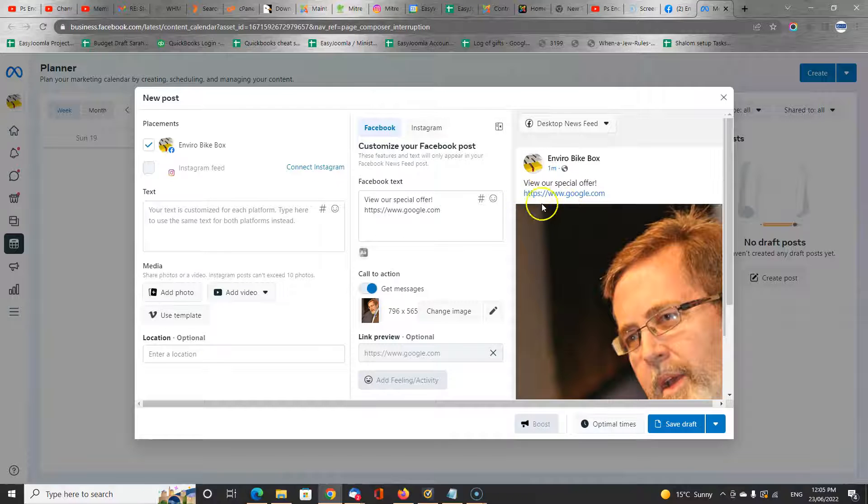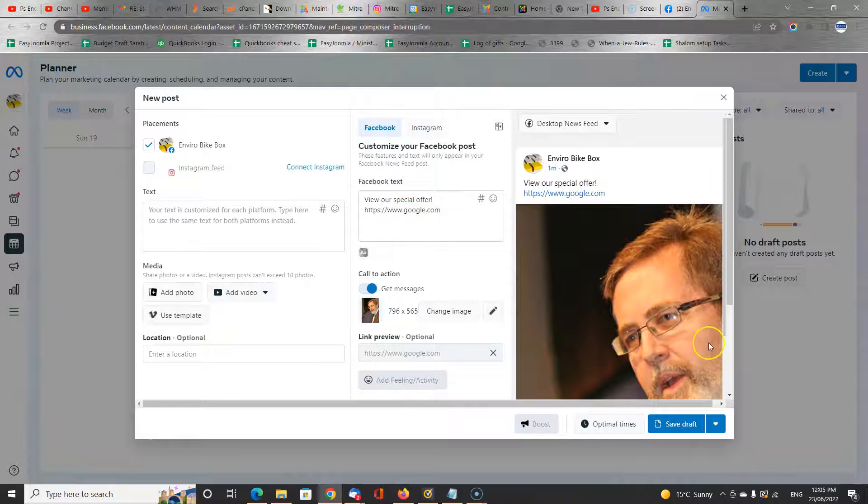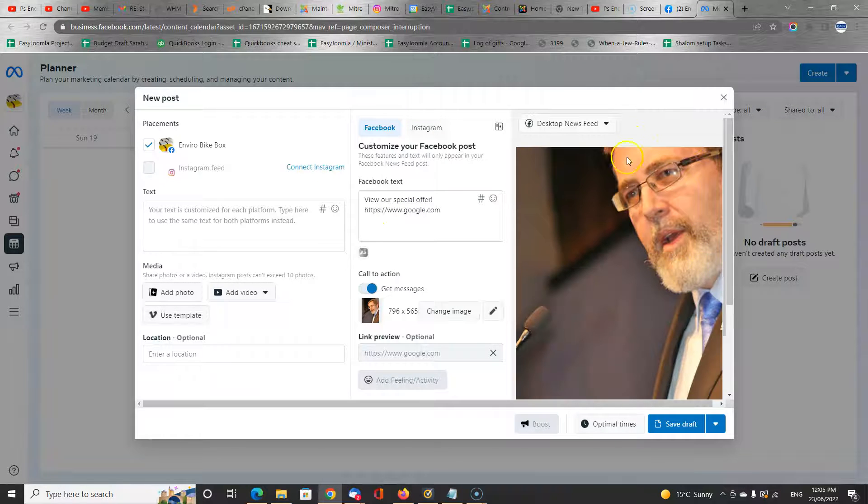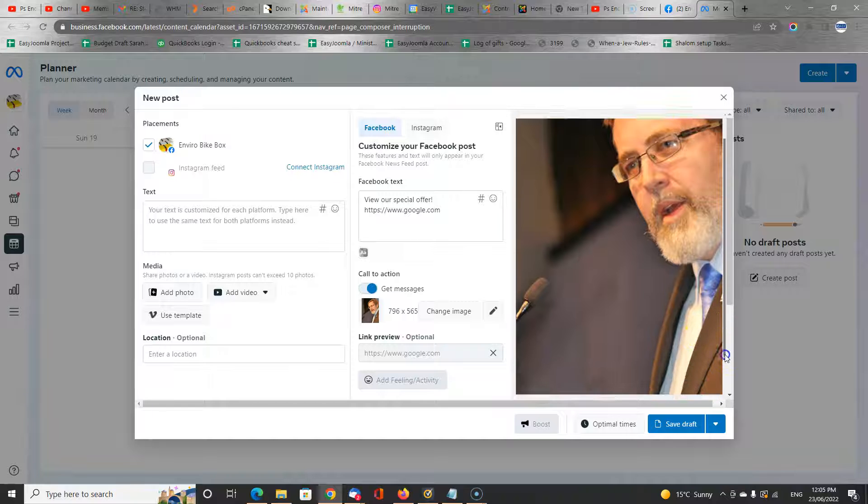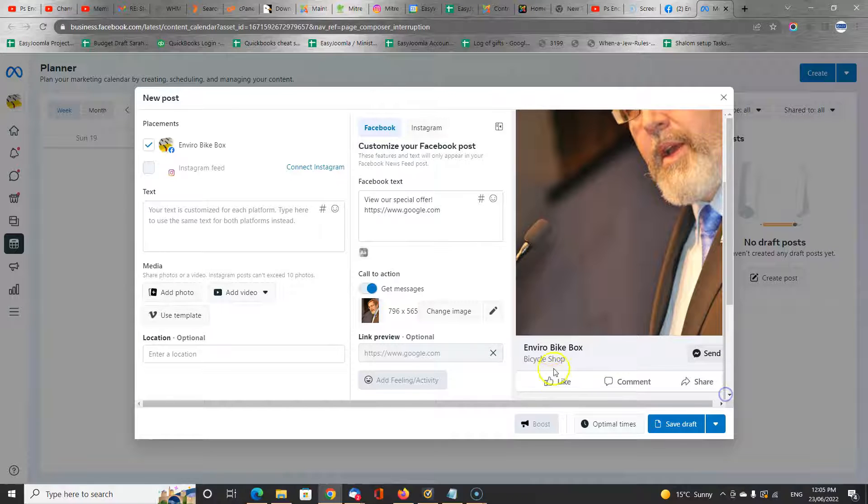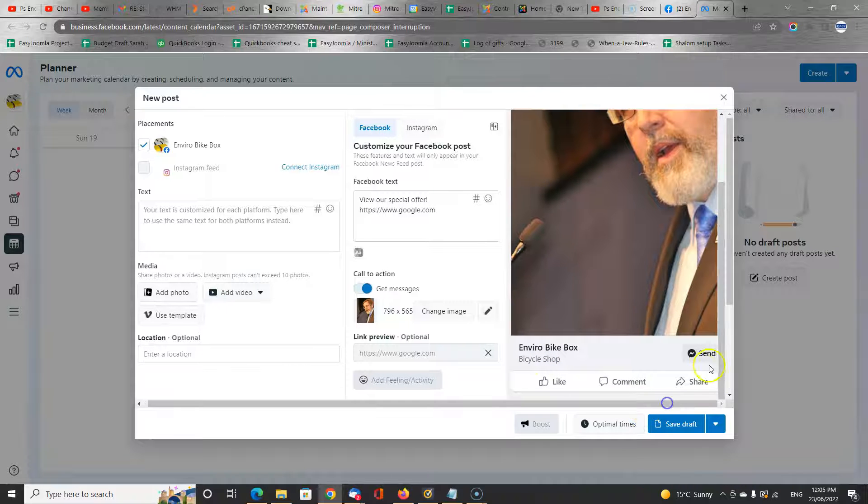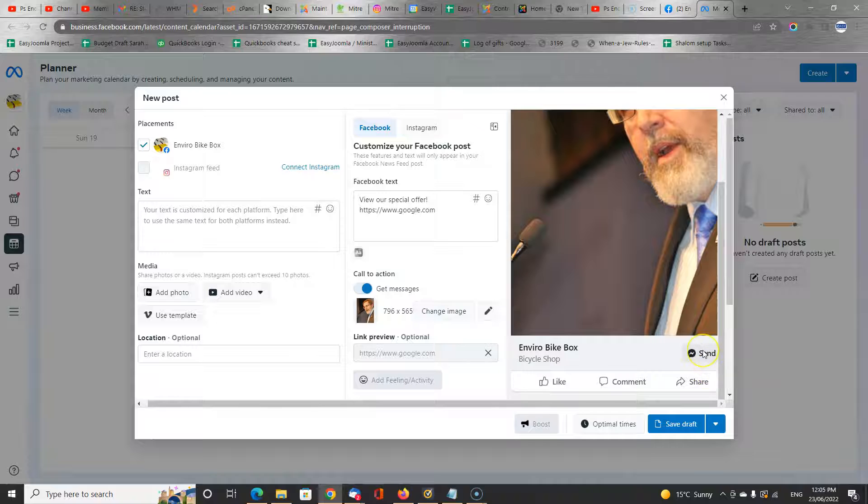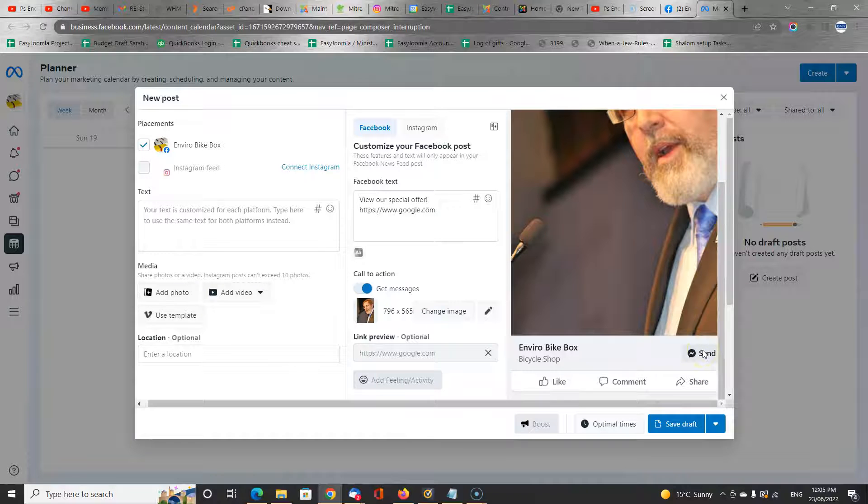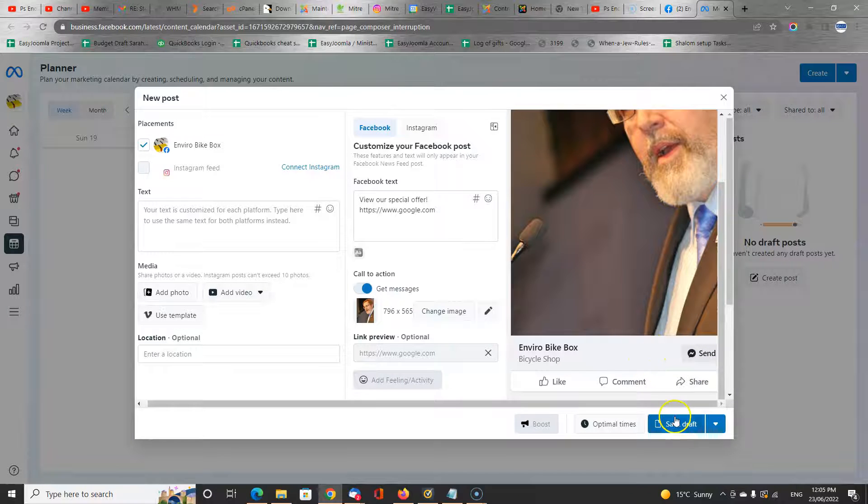View our special offer. It's still got our link there, google.com. It's got our picture. And if we scroll down, it's got our send a message button. So then people can click on that and directly send a message to your business profile.